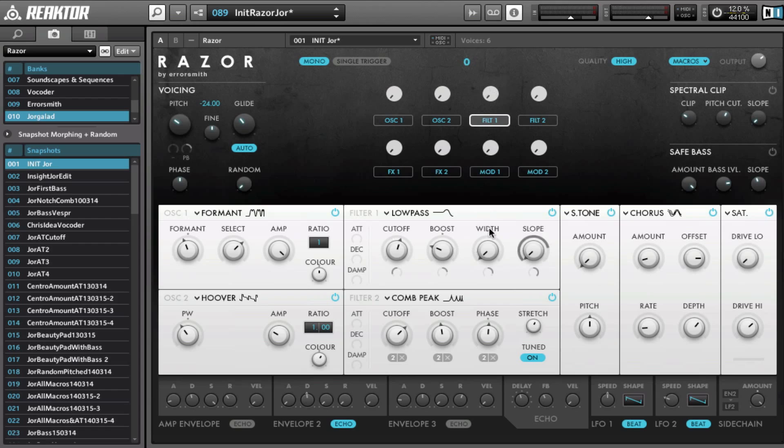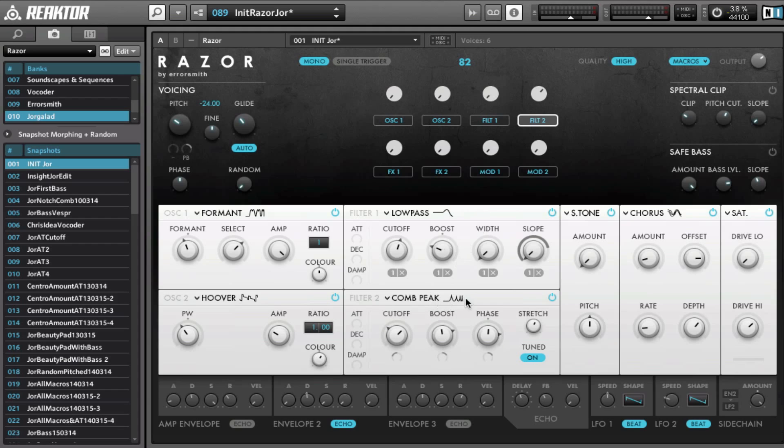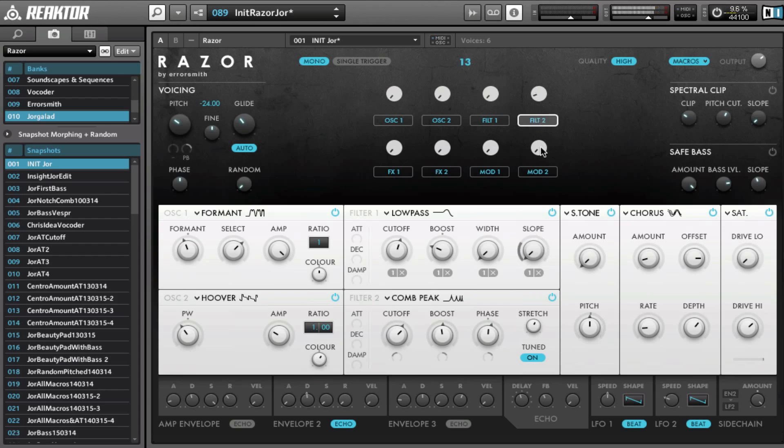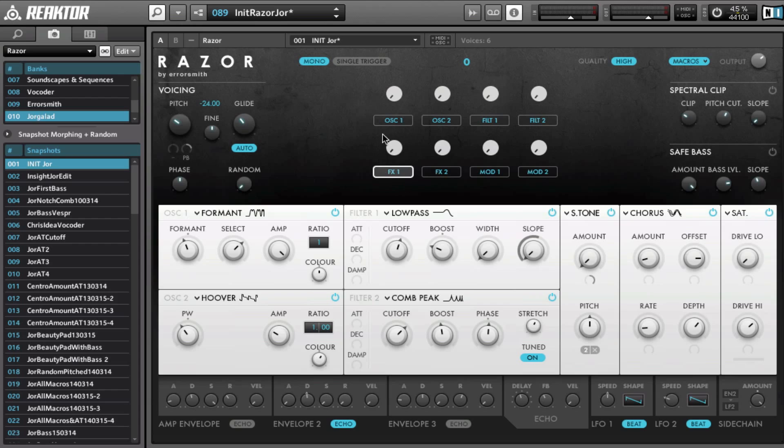So those are quite some cool sounds. And then for filter 2, this one is on the cutoff of the comb filter and the boost. And boost, I don't know why they call it boost. I would have just called it resonance, although this is more acute because since additive synthesis, it will really make those harmonics louder inside the engine. But still, it's a bit confusing.